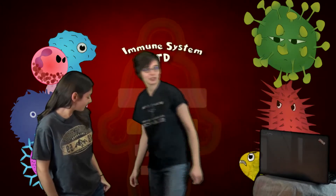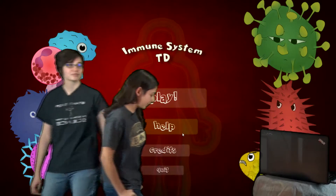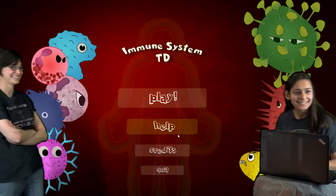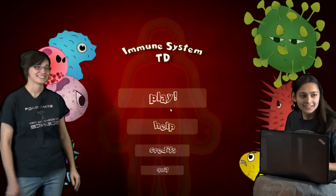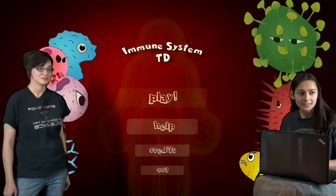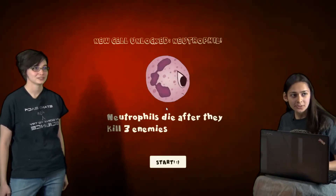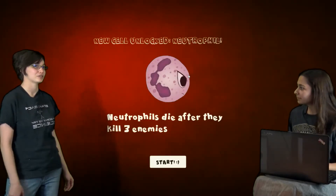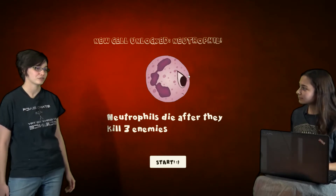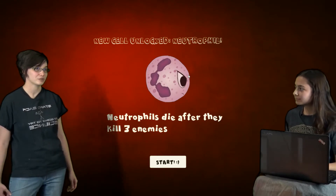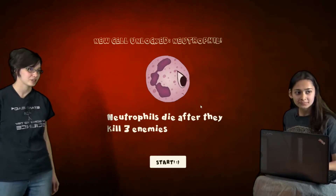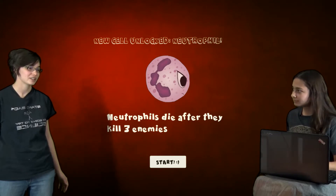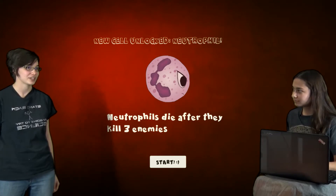Or Immune System TD for short. Let's play this thing. Let's see how well you do. So we start off with a neutrophil? Yeah, neutrophil. So those are the first white blood cell that you unlock. And you can place them on the screen and use them to kill bacteria. They die pretty fast, but they kill things fast.